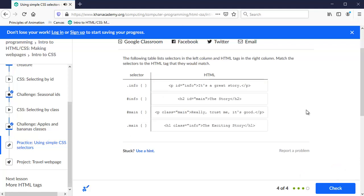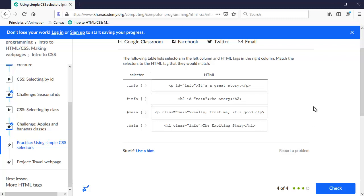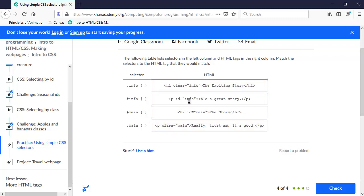And the final question, following table lists selectors in the left column, HTML tags on the right column, match the selectors to the HTML tag that they would match. So we're going to just click and drag these where they go. Remember the dot, what it signifies, there's two dots and there's two hashtags or number signs. So dot info, dot is the class name, so I'm looking for class named info right there, it goes up there, I'm going to drag it up there. This symbol is the ID called info, there it is right there. ID called main, there it is, and the class called main. All the other ones went in order after I did that first one. Okay, that's it.